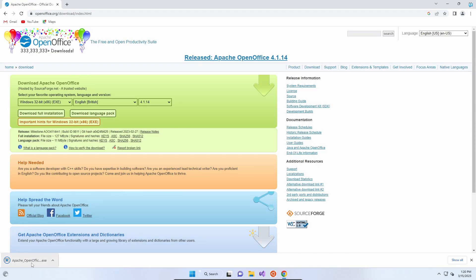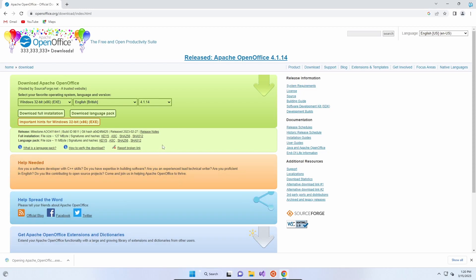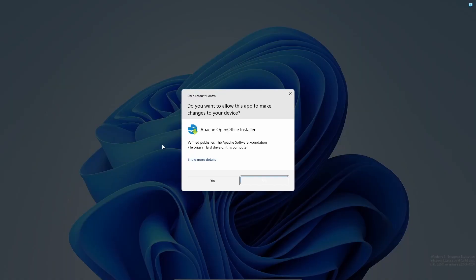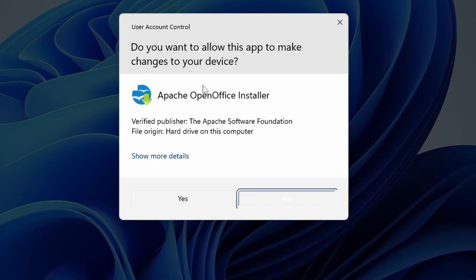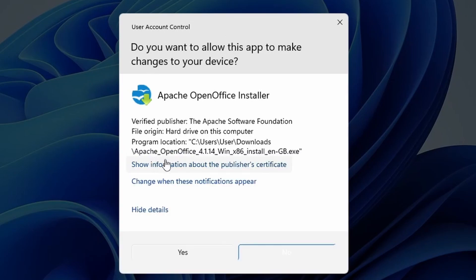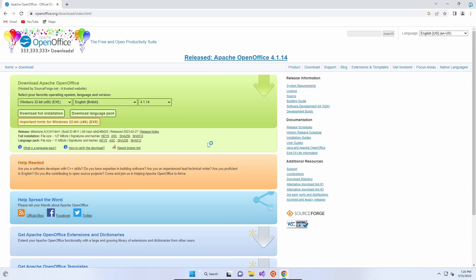Once it's downloaded, if you single click it, it will open up the Apache OpenOffice installer. Then you'll be presented with user access control so that it can make changes to the hard drive, which is absolutely normal when installing an application. So we're going to click yes.